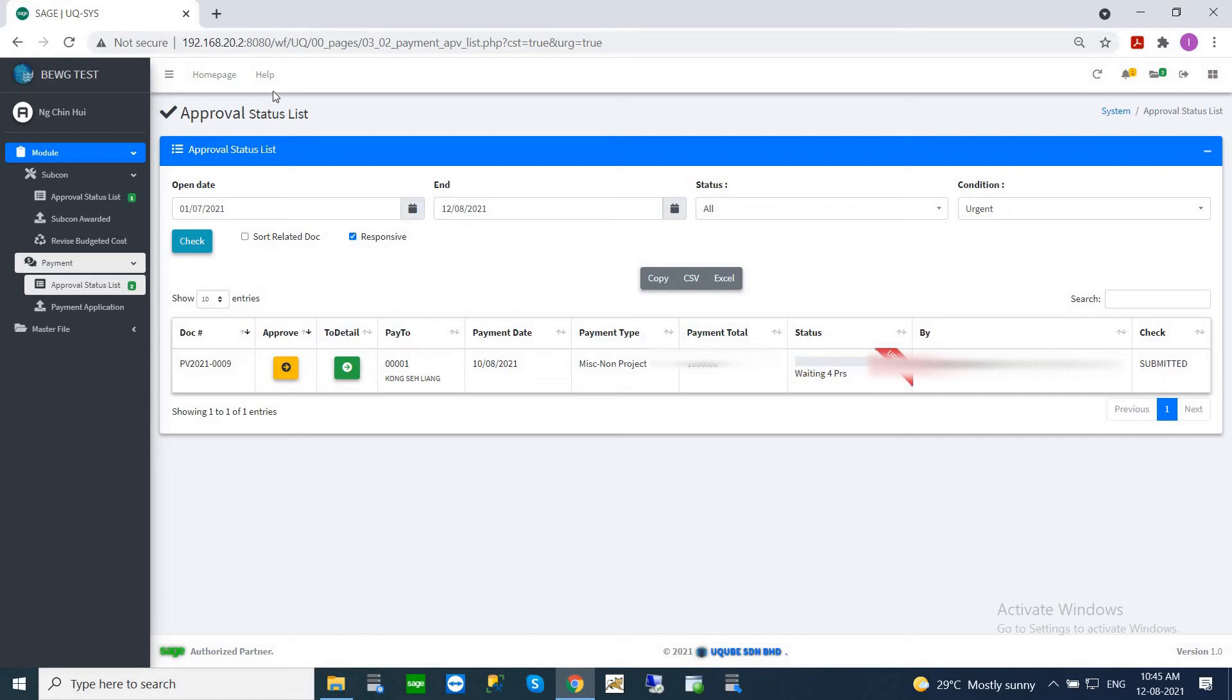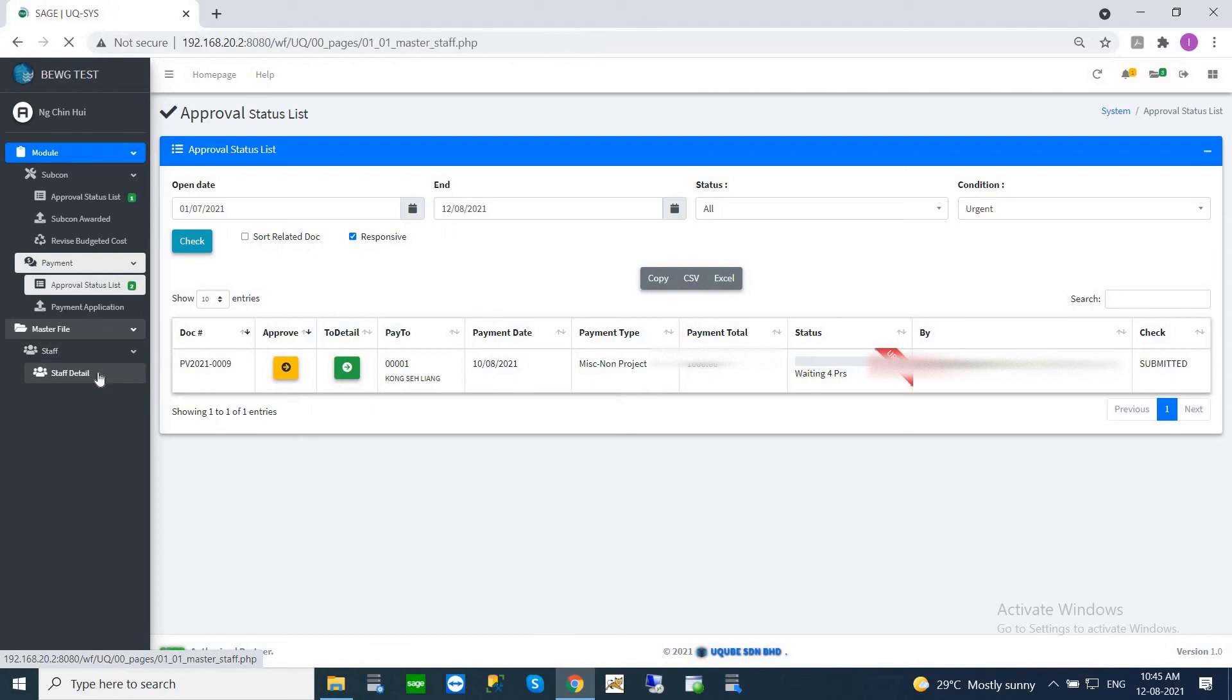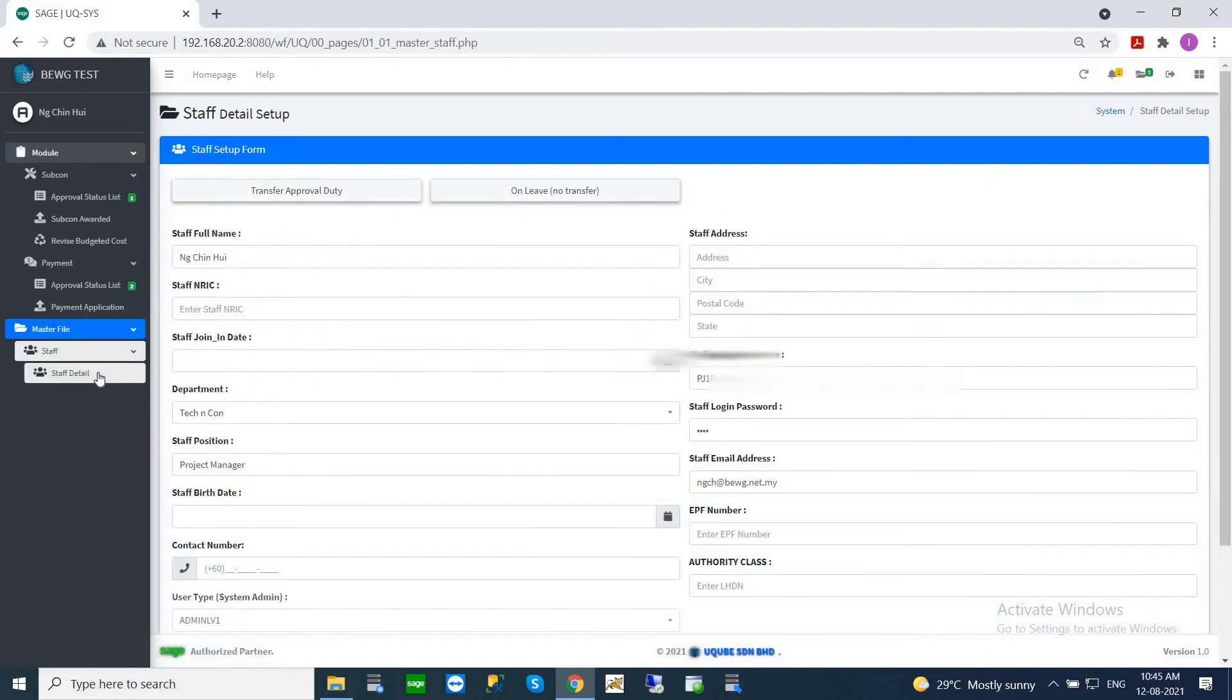We have another thing here called master file. Master file basically shows you the user information for this particular portal.